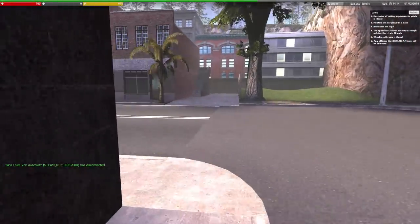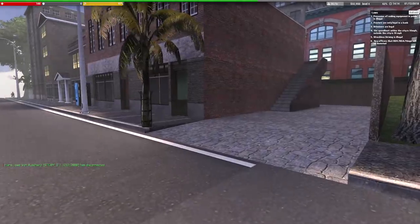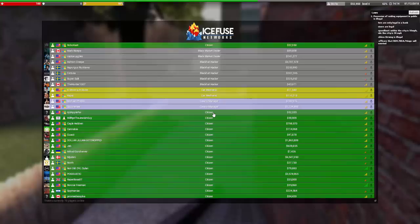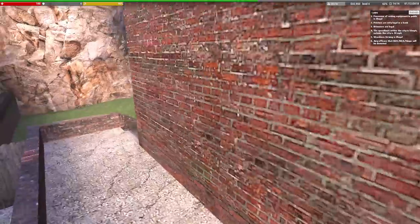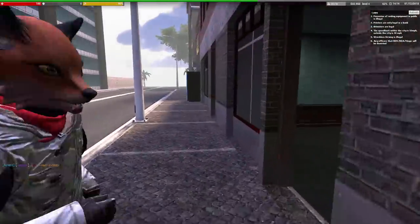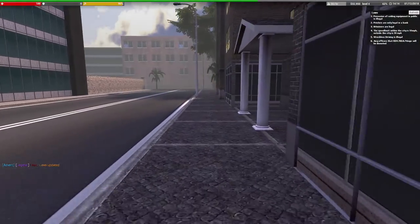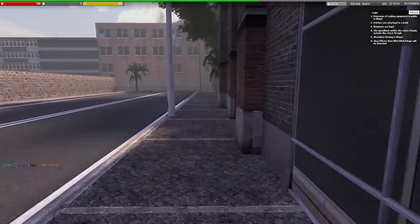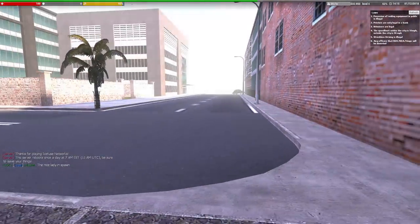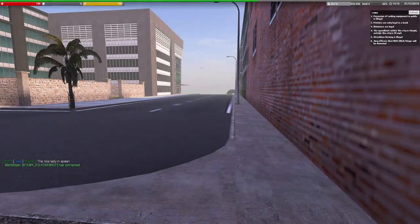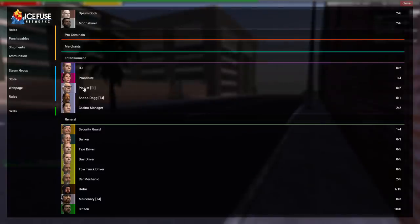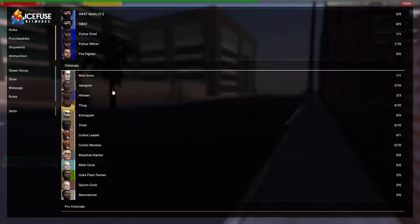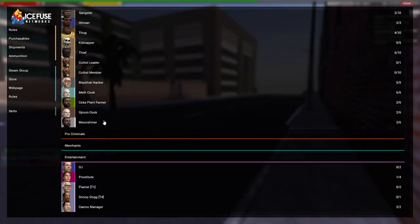Okay, so as of today we are on a server known as Ice Fuse. It's actually like a super customized DarkRP server, kind of different from all the other ones I've seen. And hopefully because of that, it'll allow us to continue this series longer. But we need to get started with making some money. Apparently I have played on this server before because I'm a level 4 and I have $32,000. So I guess to get started today, we're going to start out by being a moonshiner.